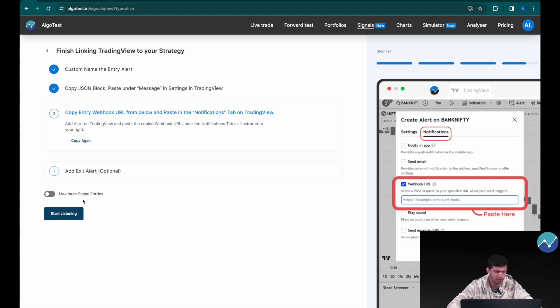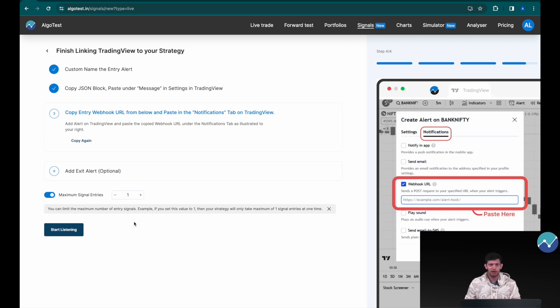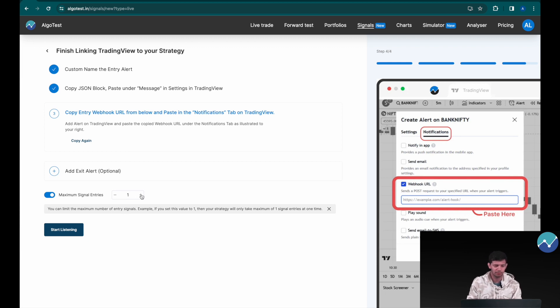One important thing to add: you can see a small toggle button that says 'Maximum Signal Entries.' If you toggle this, you can limit the maximum number of entry signals. For example, if you set this value to 1, your strategy will only take a maximum of one signal entry at a time. If you're getting the same signal again and again and want to limit entries — say, three entries a day — you can change that value to 3, and only three entries will be made on this strategy.